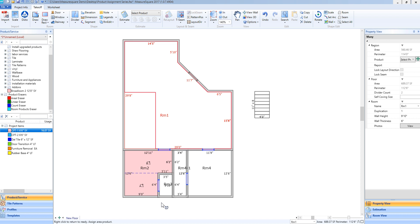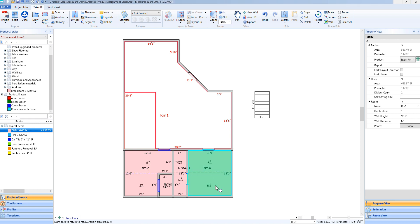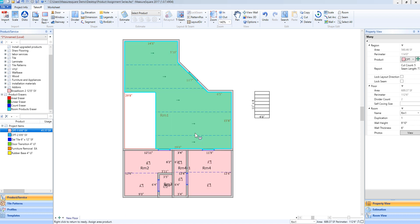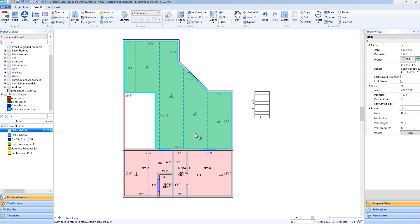To continue adding this same product to other rooms, I will simply single left-click within each room and that product will now be added to the takeoff. If I am finished adding this product, I will simply right-click on my mouse and remove that product from my mouse.